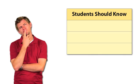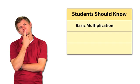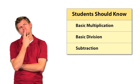After thinking, teacher Tony found that in order to understand long division, students should know basic multiplication, basic division, and how to subtract numbers.